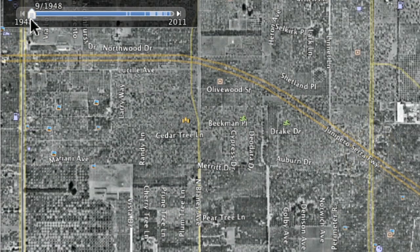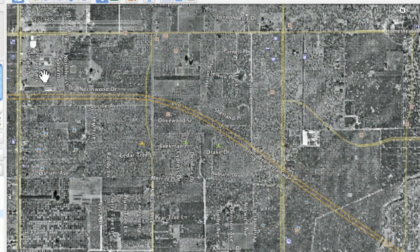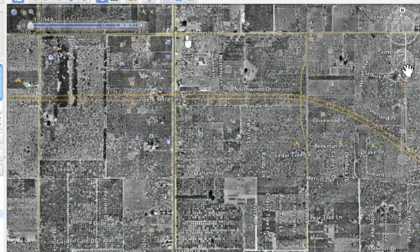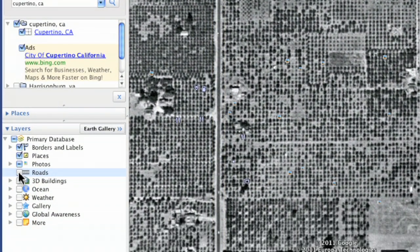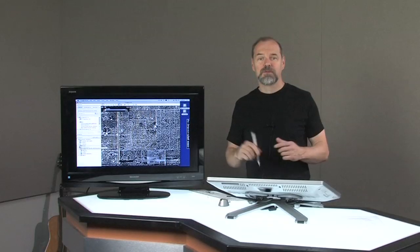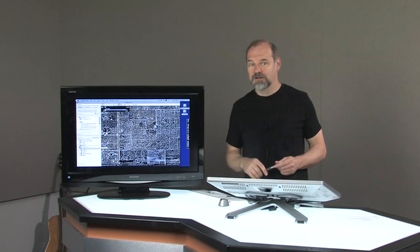Going back even farther — 1948. It was all orchards, whether you're talking about this campus or over here. Let's zoom in on the Apple campus and show you — there's One Infinite Loop. That was all orchards, crops, fruit trees, that type of thing. Things change a lot.